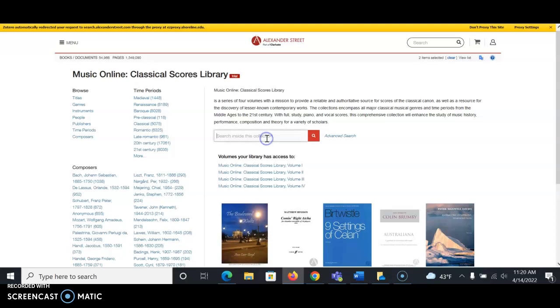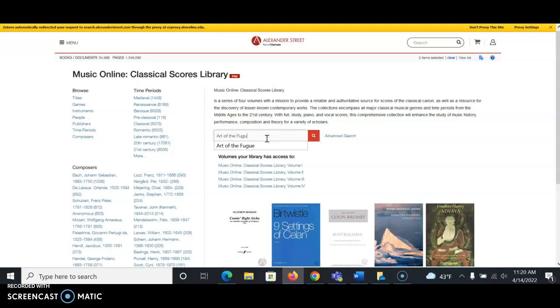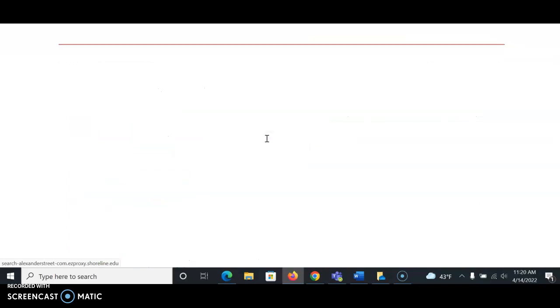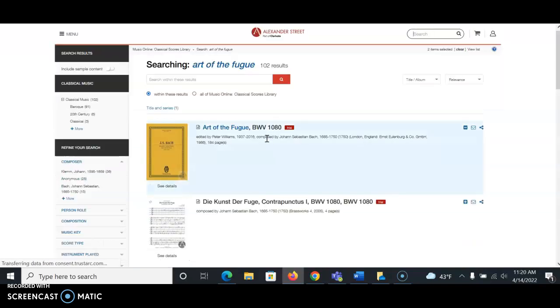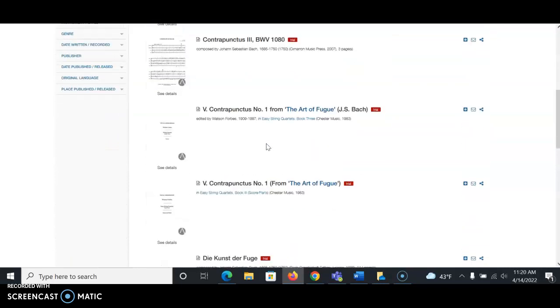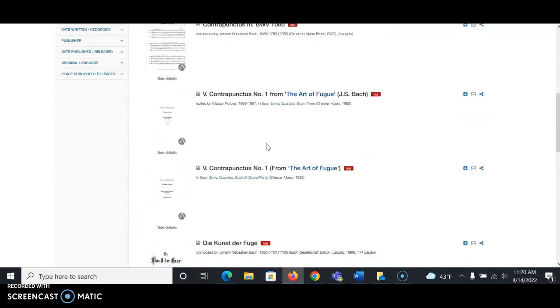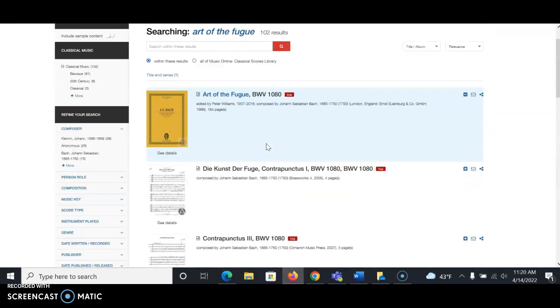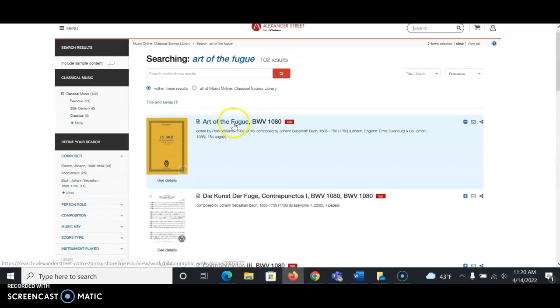I'm going to go ahead and search for Art of the Fugue to see what results we get. We get quite a number of results. In this case, instead of looking through all of these right now, I'm going to select the first result just to see what that looks like.